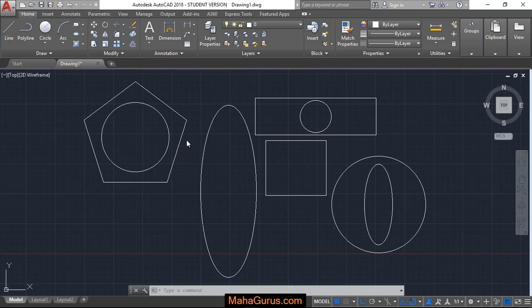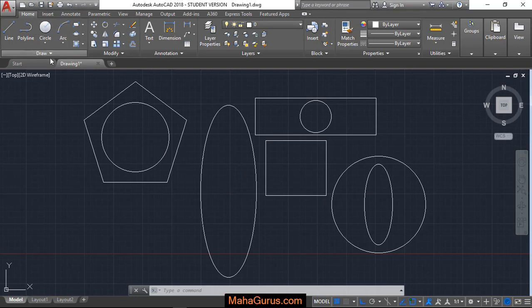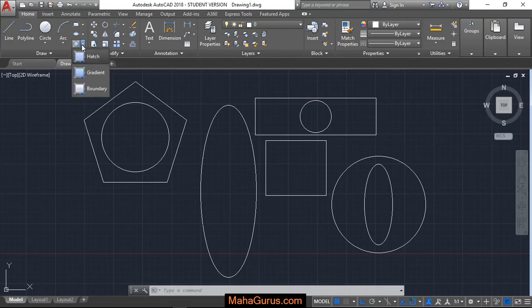So let's suppose these are the objects where we have to fill the gradient. You just have to click on this home and here in this draw group you have to click on this little arrow and the second option you'll have is gradient.